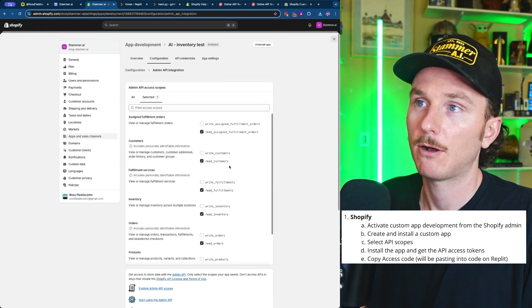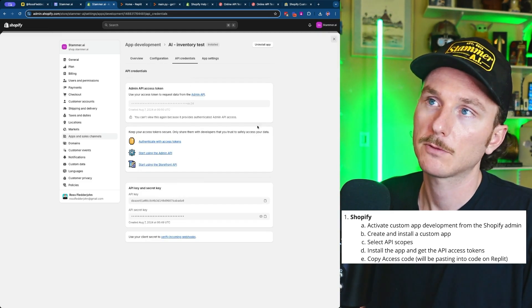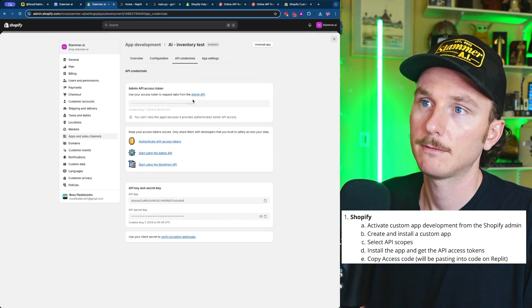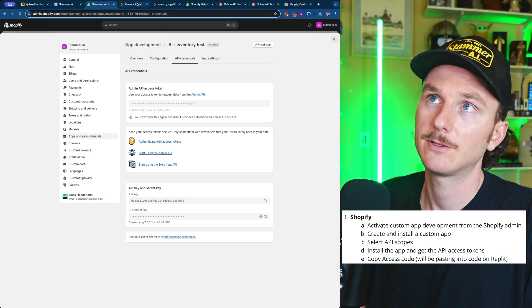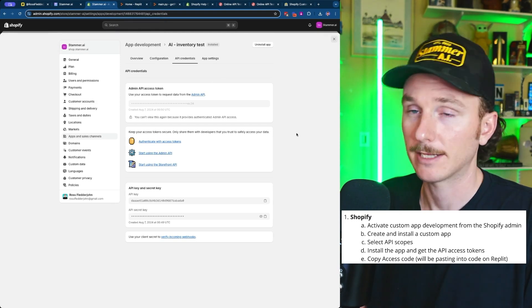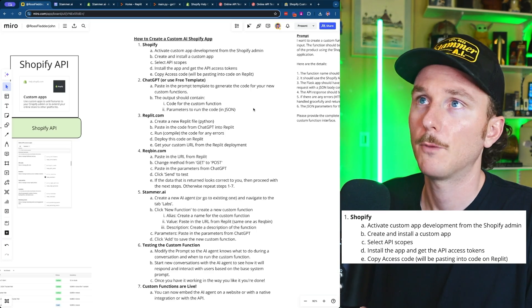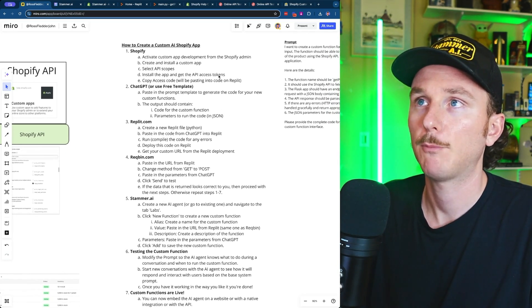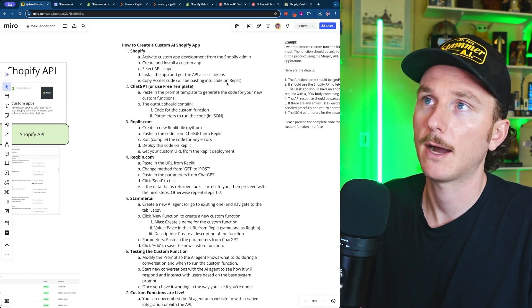Once you've selected all of the different API scopes, click over to API Credentials and click Create. Once you've created this token, you're going to want to copy it. We're going to paste that into the Replit code in a second, as a private secret key. We've now installed the app with the right API token and can copy our access code.